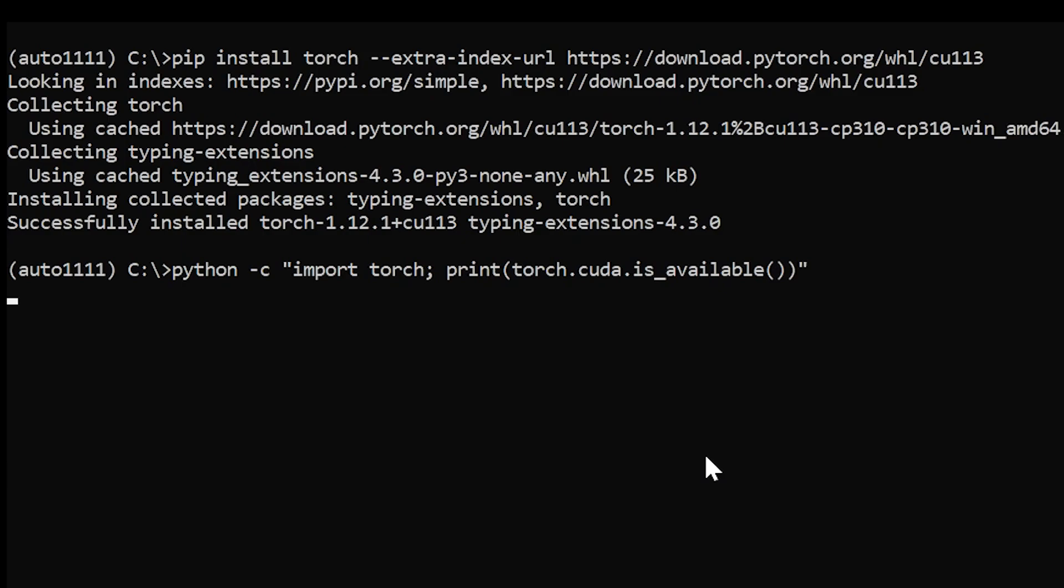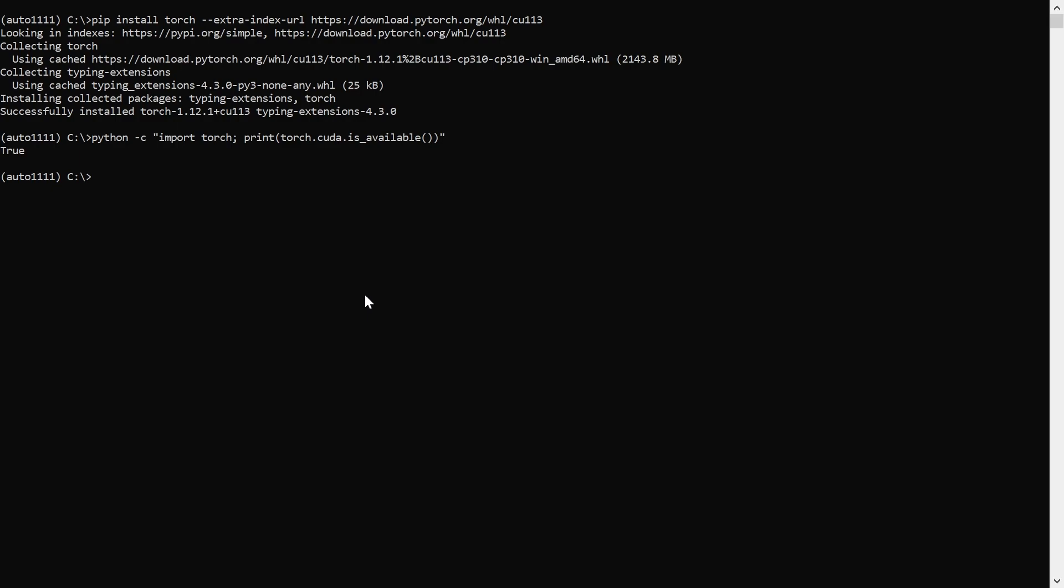Once that's finished, the next command will check if Torch is correctly installed and if it can see your GPU. I'll make a new directory and then change over to keep everything organized.